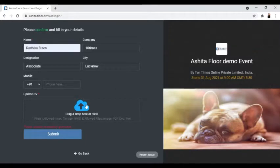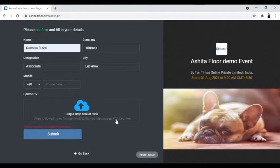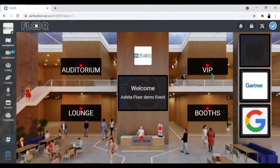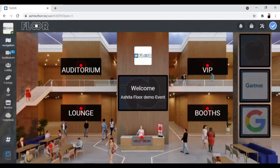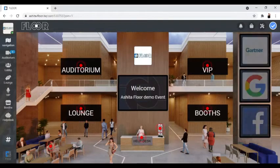The required file size must be a maximum of 5 MB, and the allowed file types are image, PDF, doc, and text. Once you've uploaded the required file, please click on submit and your information will be submitted. After successfully submitting the registration form and uploading the attachment, you'll be inside the Floor event.